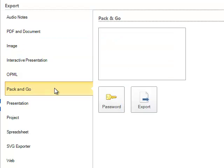Pack and Go allows you to export your map with all of your links and folders. So you can zip your map up and send it over to anybody else so they can open the map and access any of your links and folders that you've inserted onto your map.